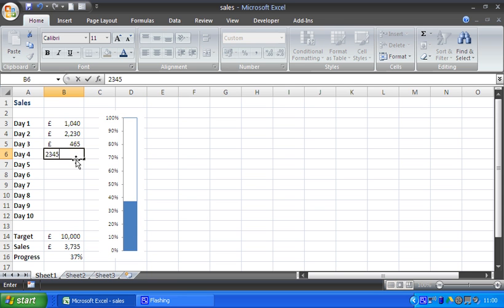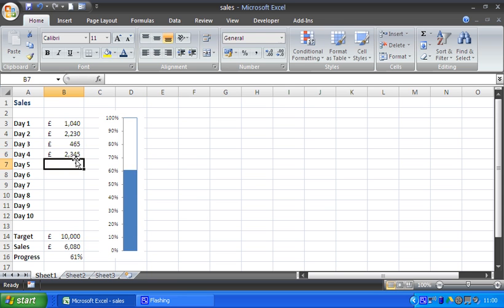And there we go. Any figures which I add to this will be represented in the thermometer chart as we move towards our target or towards our goal. Thank you for watching. I hope you found this tutorial useful. Please check out some other tips and tricks at www.computergaga.com.